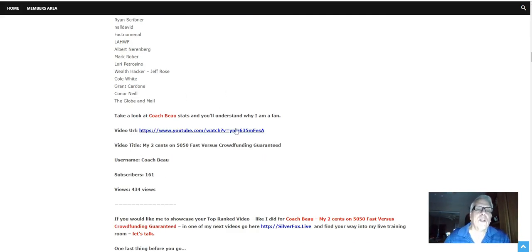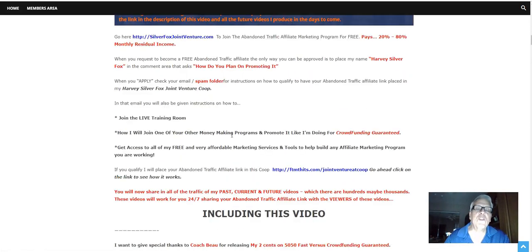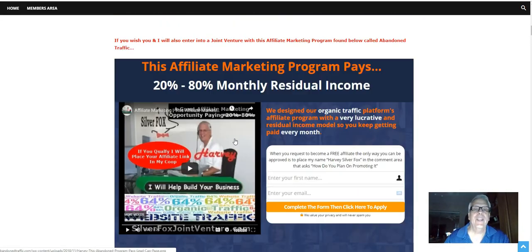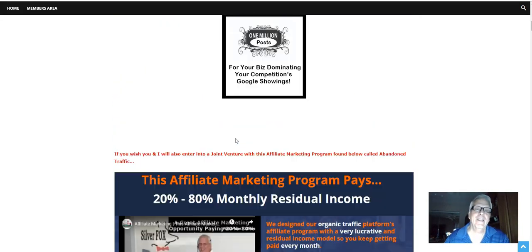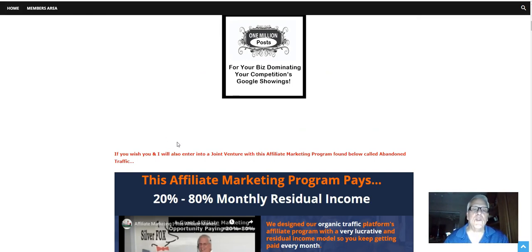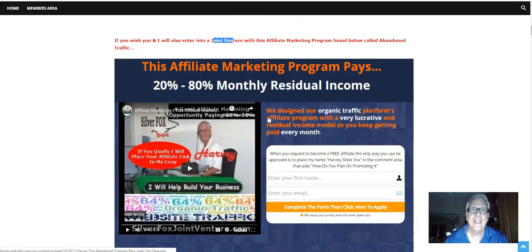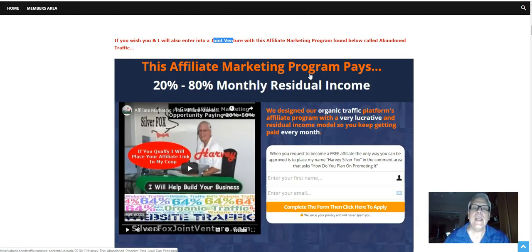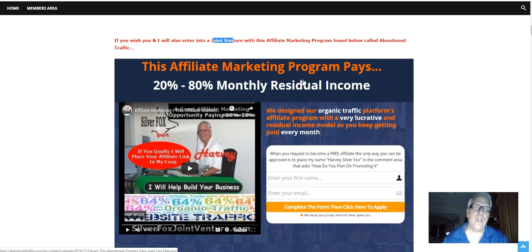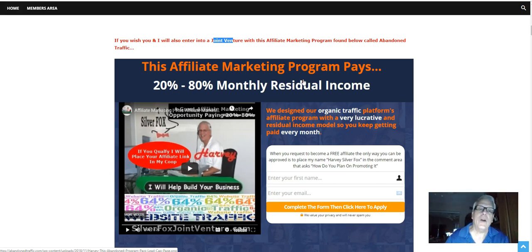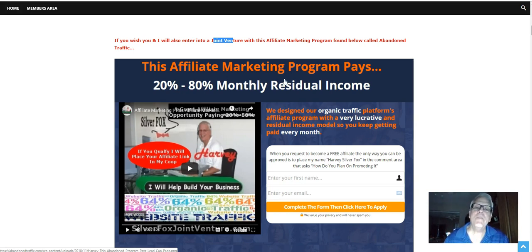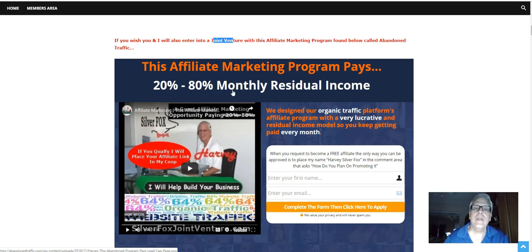All right. Well, we're going to work our way down to this information down here. But first things first. If you wish, you and I will also enter into a joint venture with this affiliate marketing program found below called abandoned traffic. That pays 20 to 80% monthly residual income. I love monthly residual income,